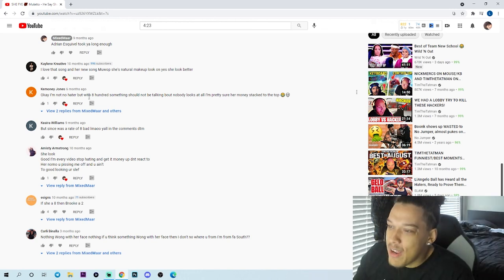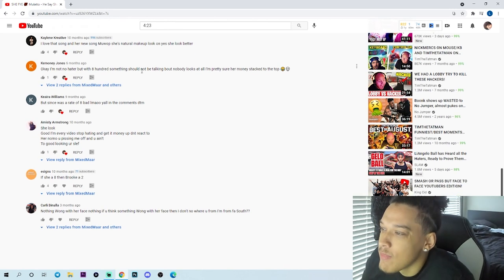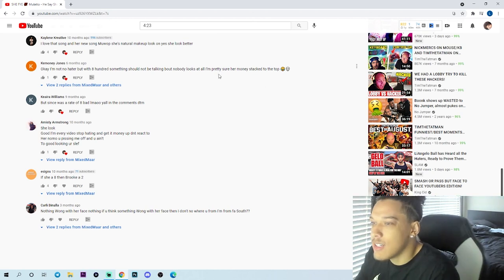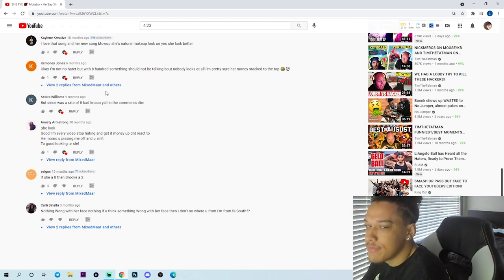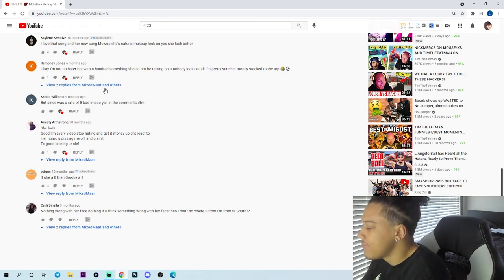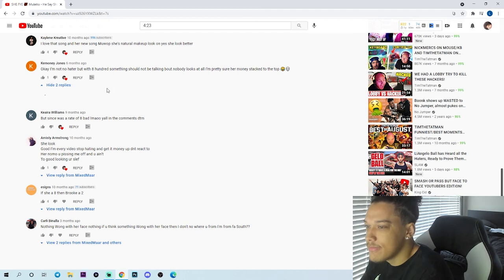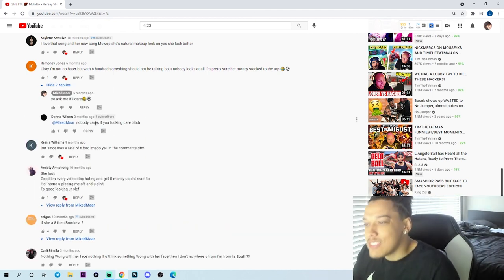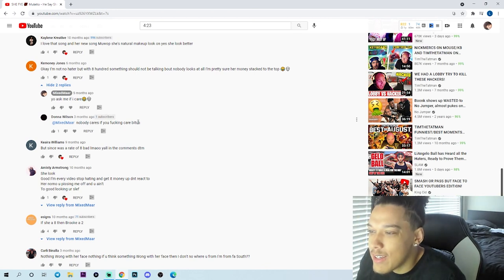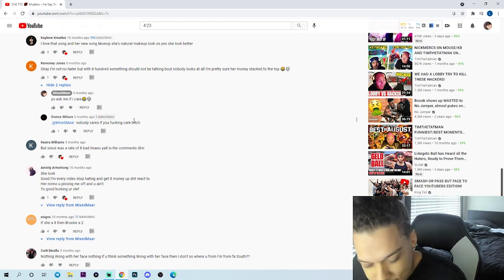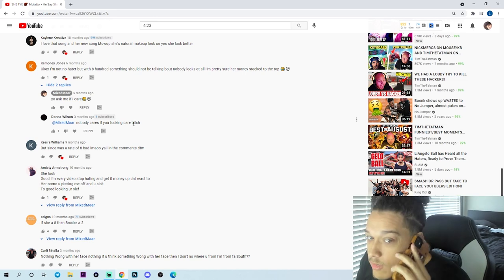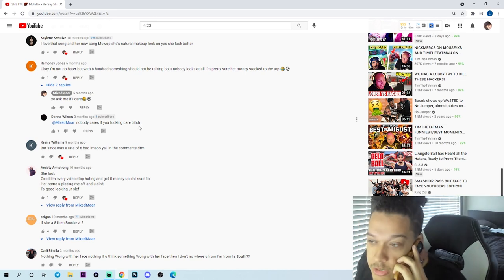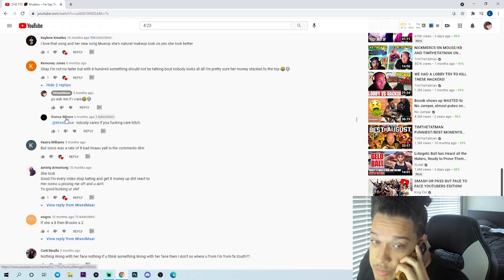Okay, I'm not a hater, but with 800 something you should not be talking about nobody looks at all. I'm pretty sure her money's stacked to the top. Yo, ask me if I care. Donna Wilson, nobody cares if you fucking care bitch. Yeah, Donna Wilson here, she's being mean to me, I'm gonna cry.